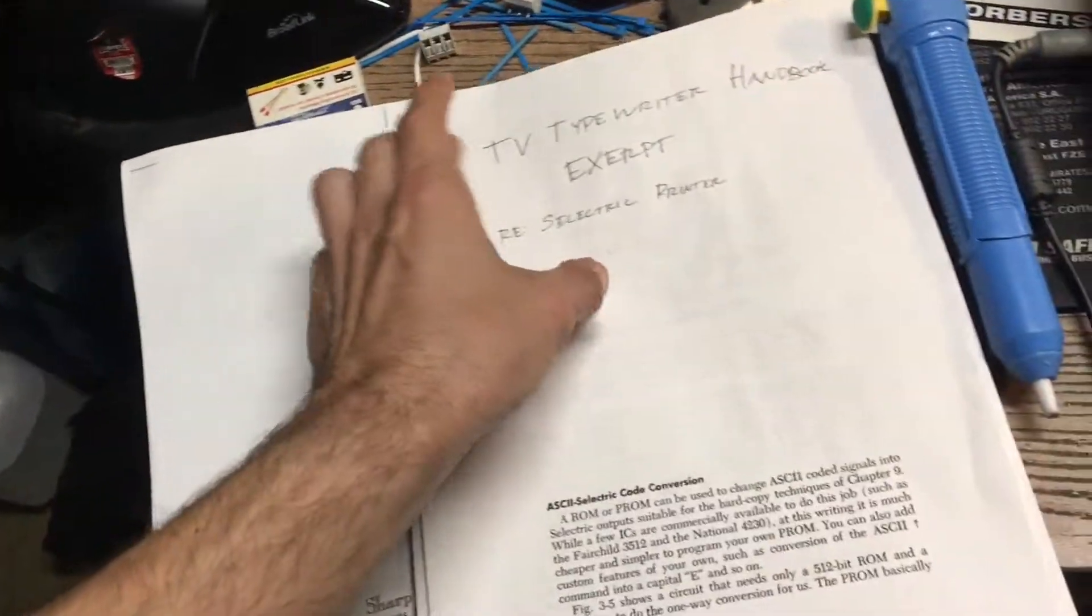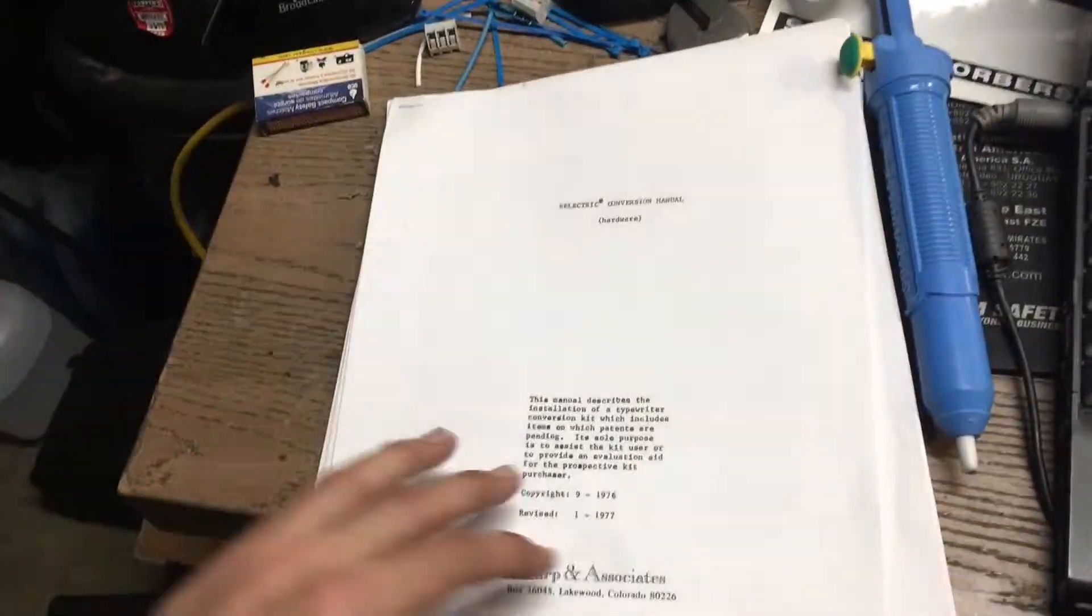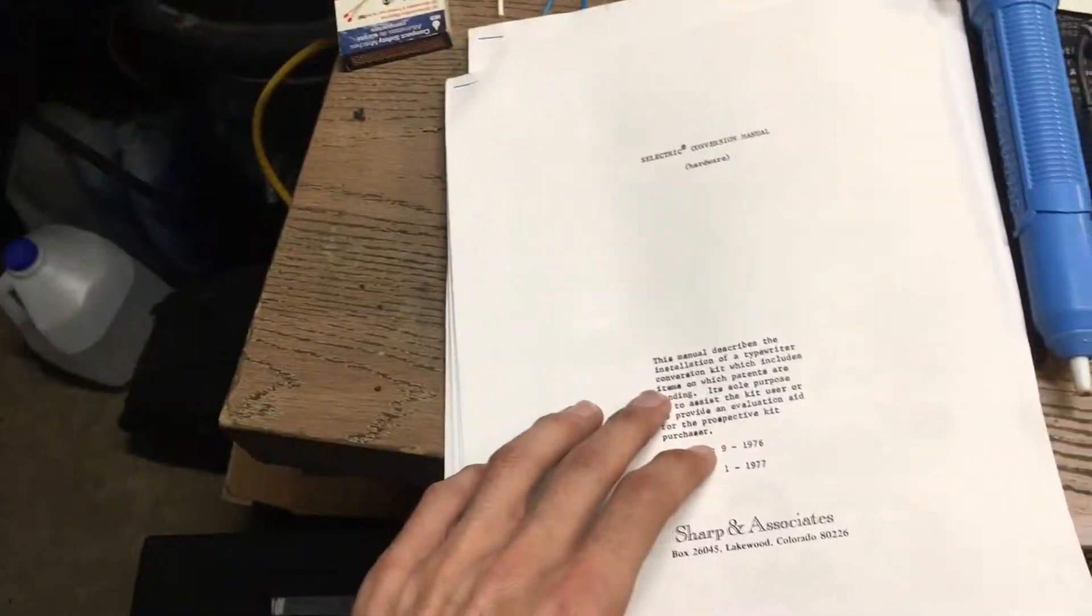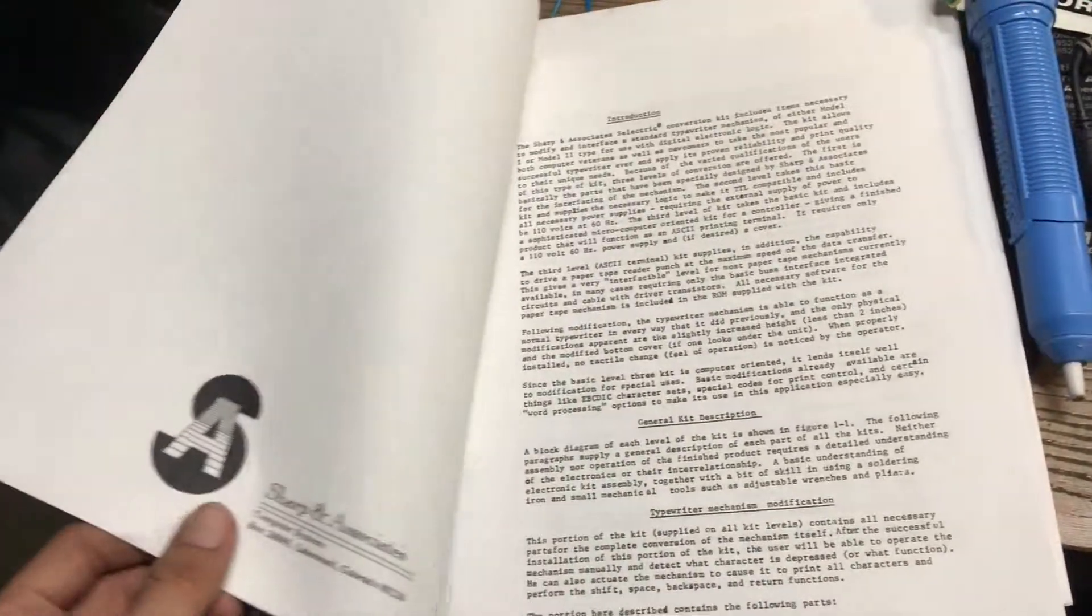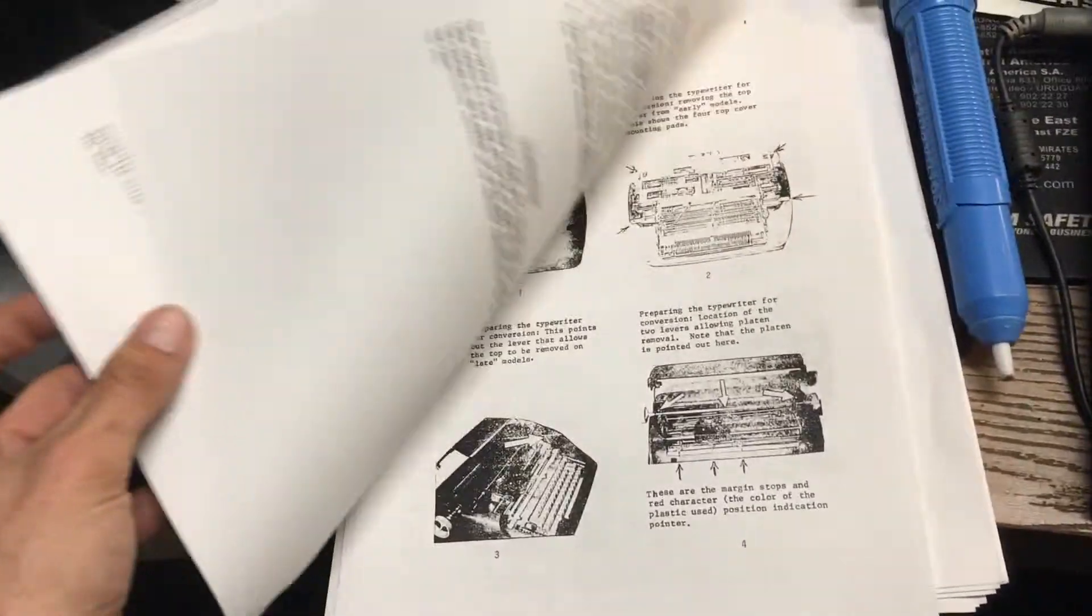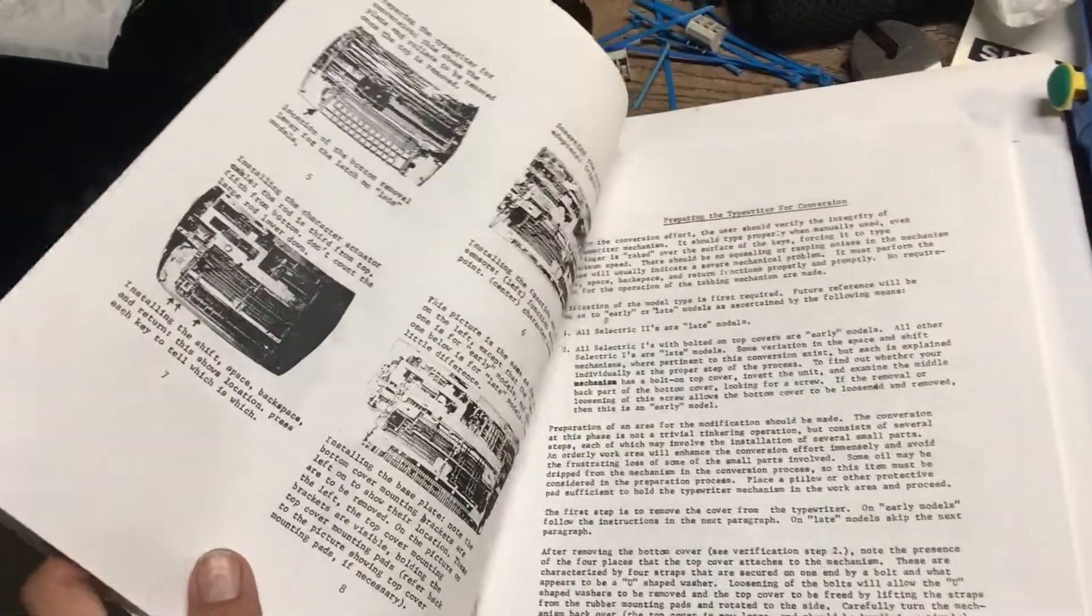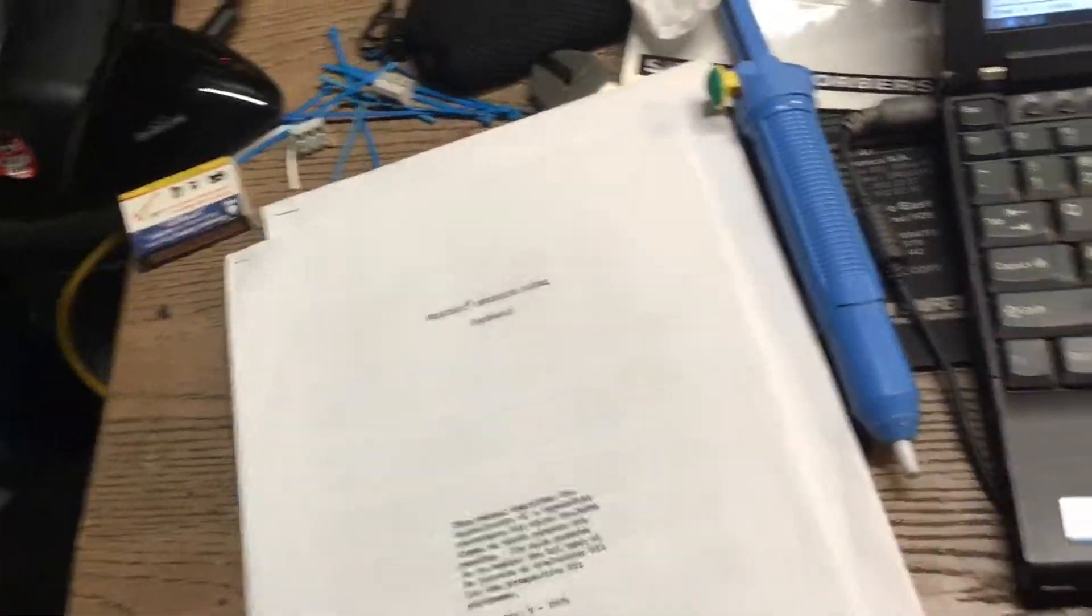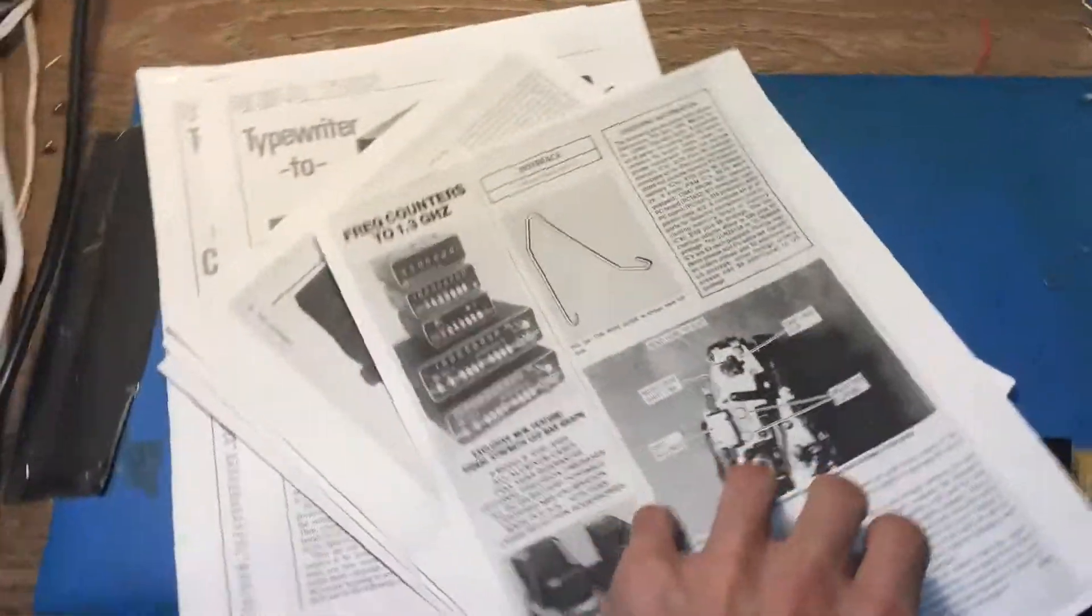And then, finally, this had some information in it. This is on Bit Savers. Sharpen Associates apparently made a commercial Selectric typewriter conversion. And it just has some additional helpful illustrations and some words and stuff. But yeah, anyway, long story short.